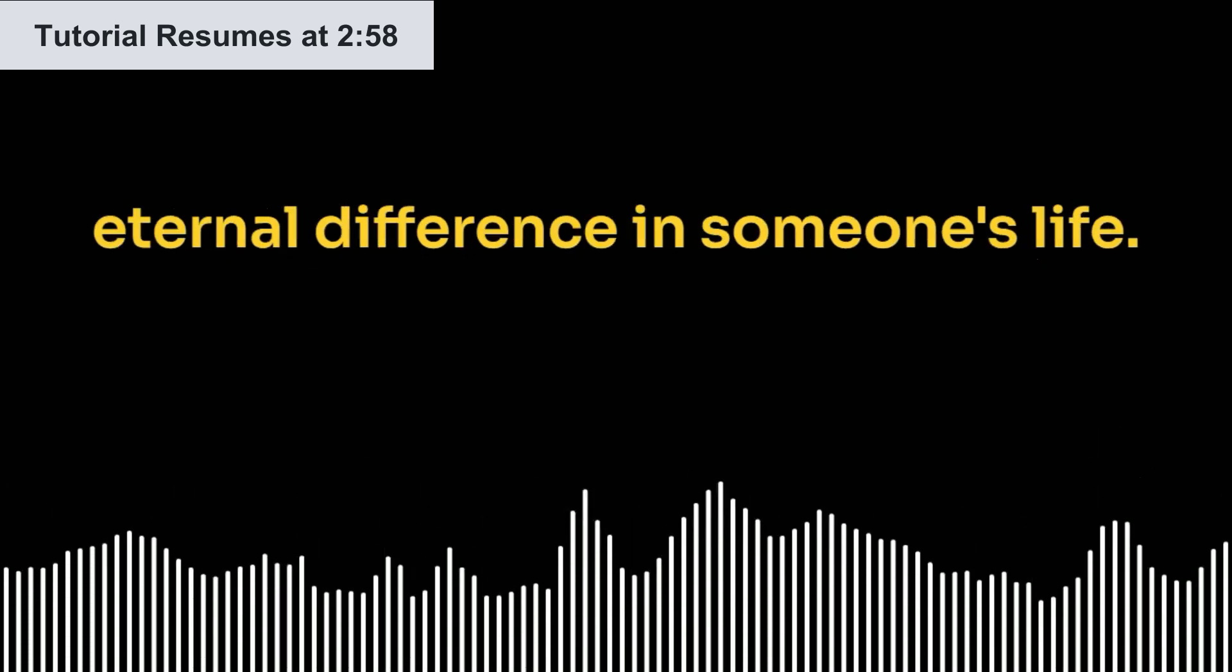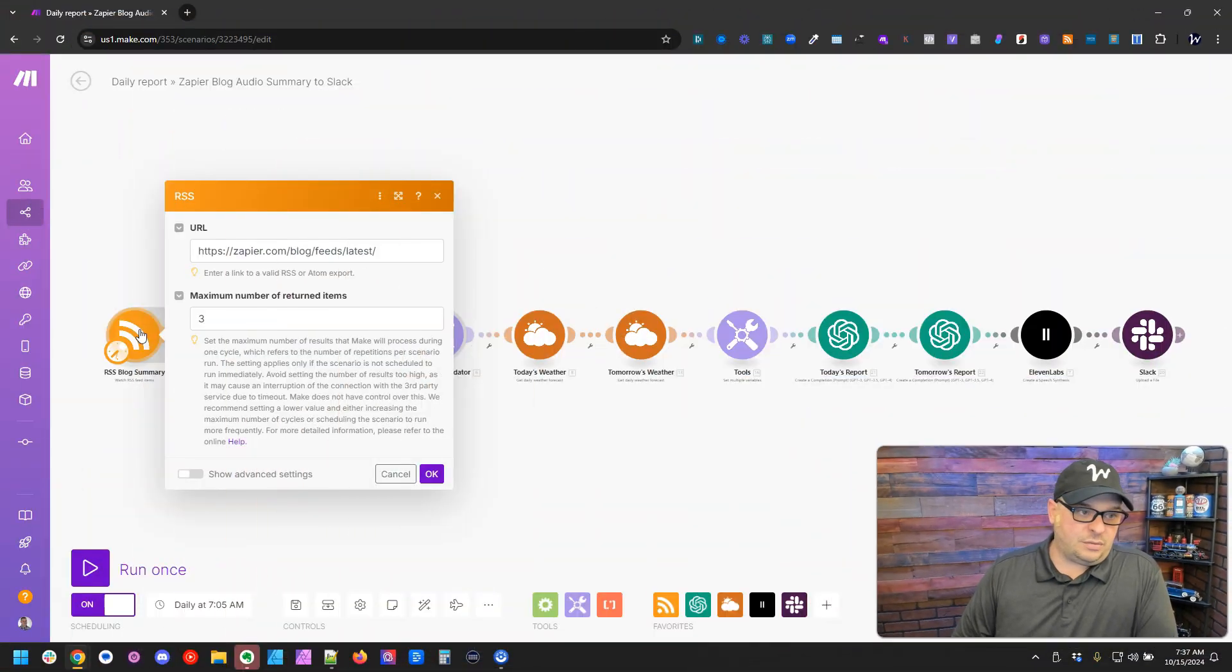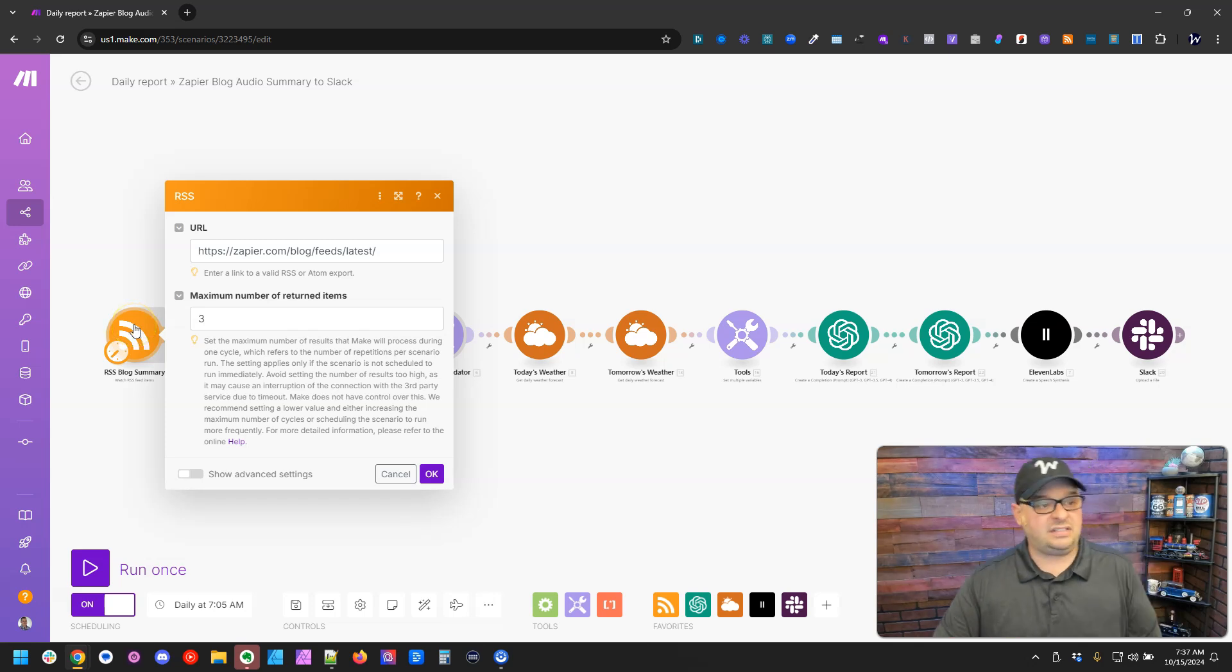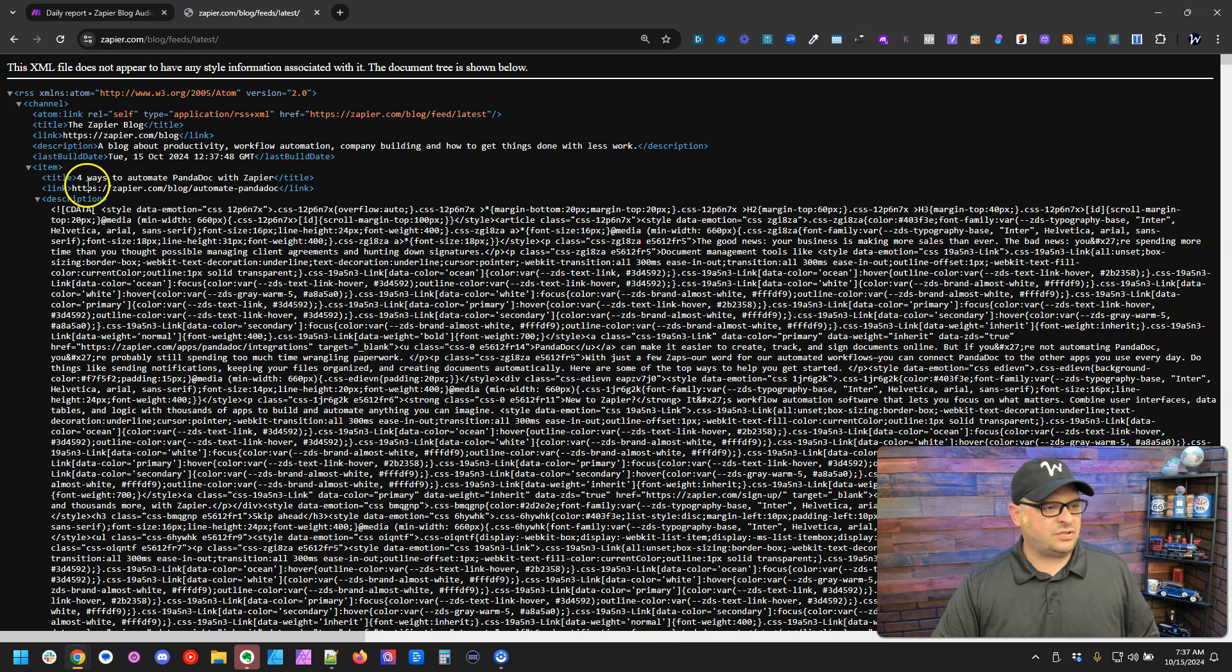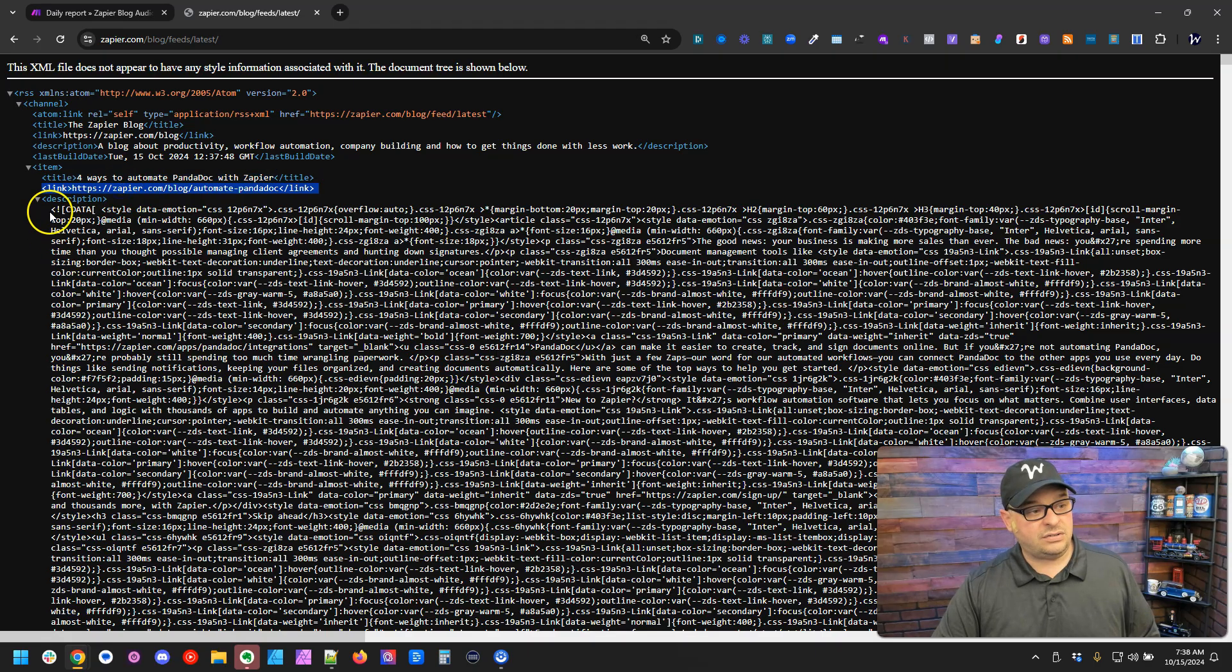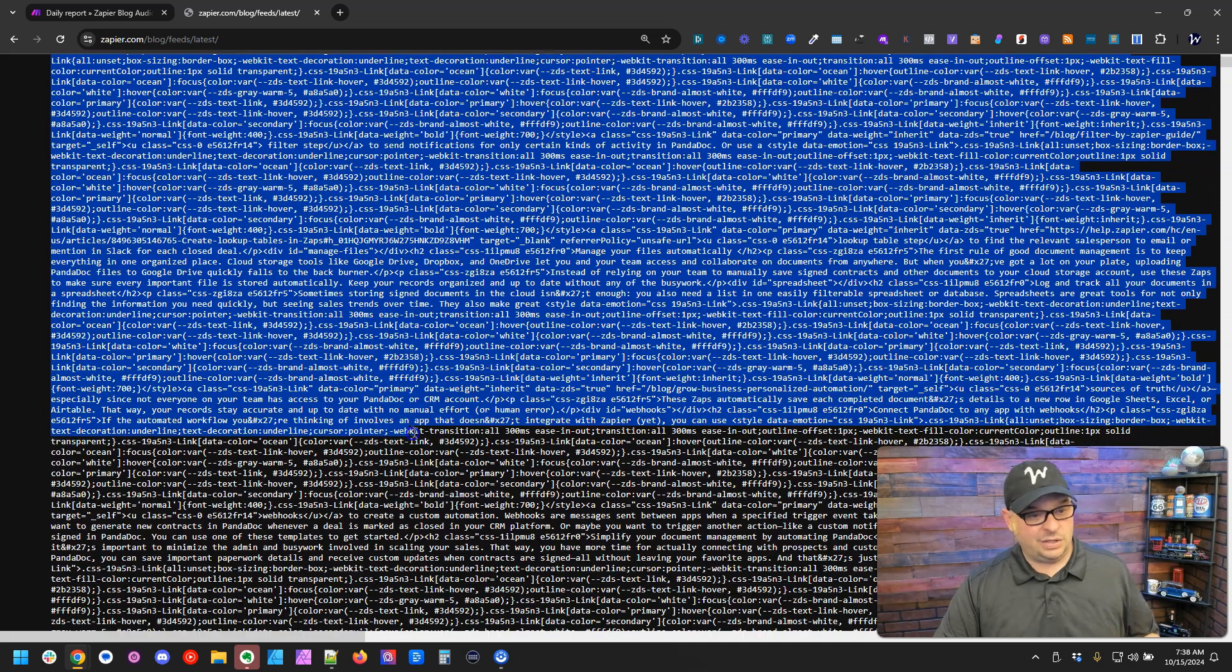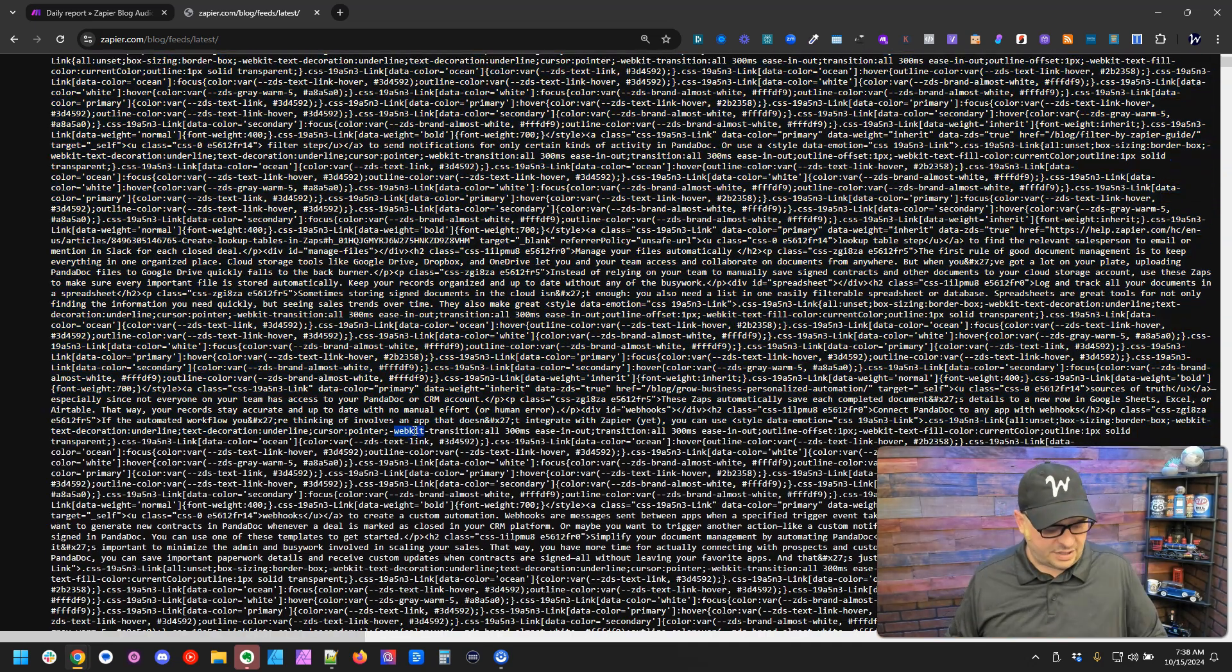So we're going to start with the first module here, our trigger module, and you can see I've got the Zapier.com blog link in there. This is their RSS feed for the latest items in their news feed. If I go here and I hit enter, you can see here's the first item and here's the title. There's the link to the page and here's the entire description of the article.